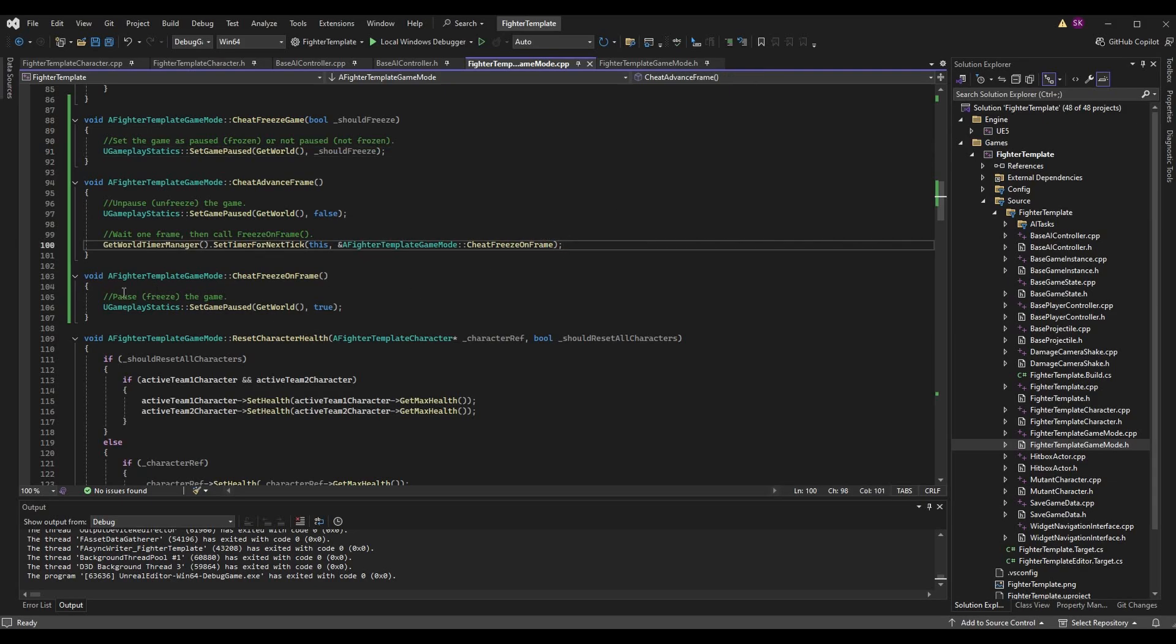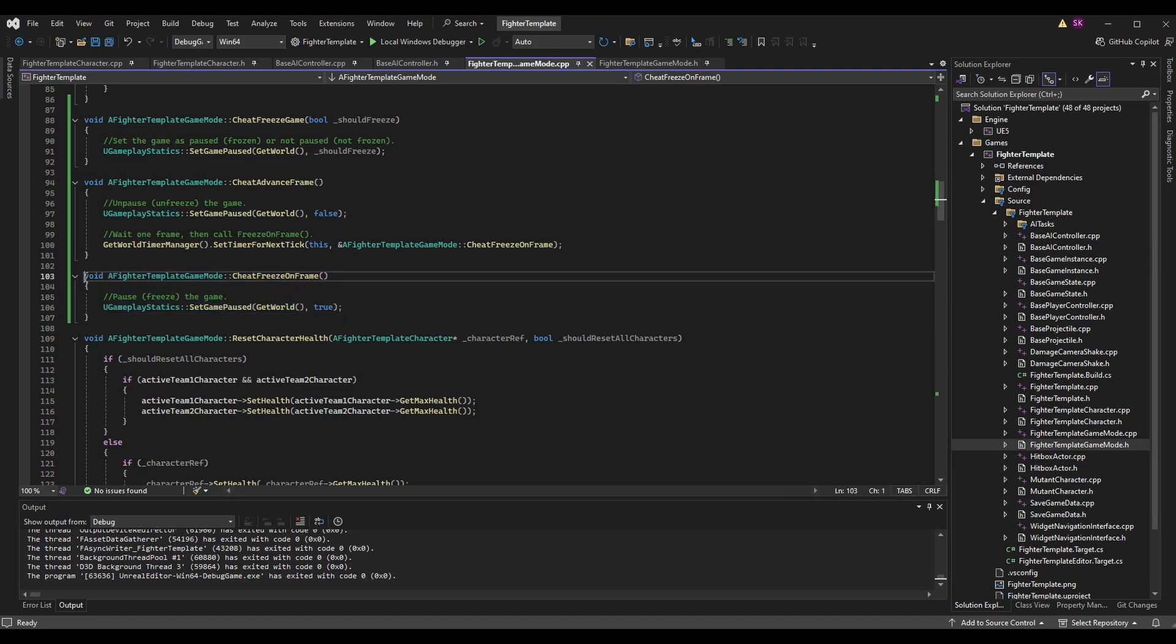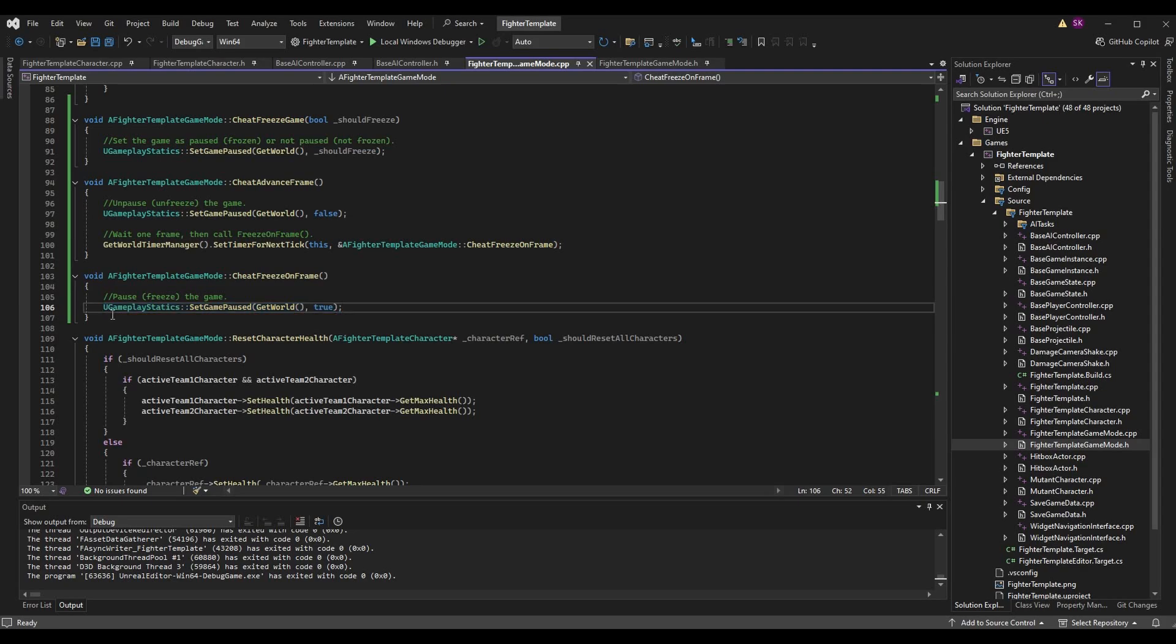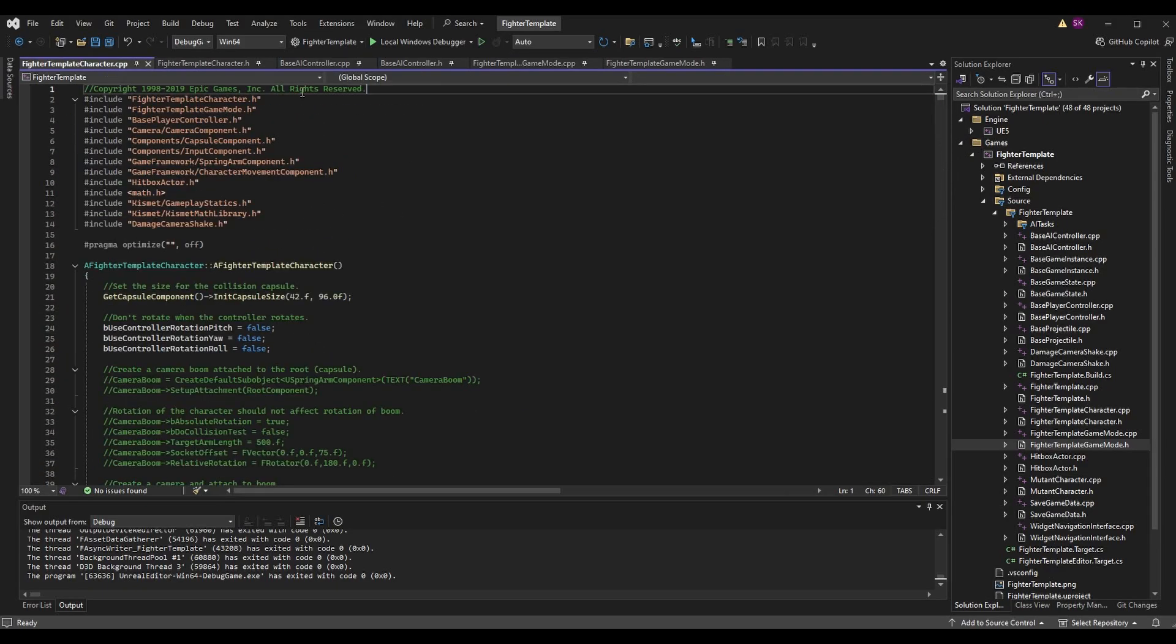For the last function here, we have void AFighterTemplateGameMode::CheatFreezeOnFrame, and this is just going to force the game to be paused. So UGameplayStatics::SetGamePaused, GetWorld, true. Once you've implemented those cheats, we can go ahead and go back into the editor.